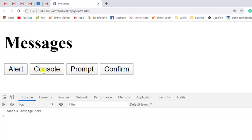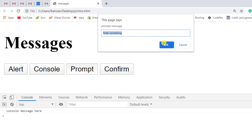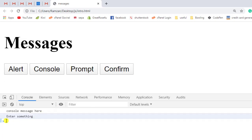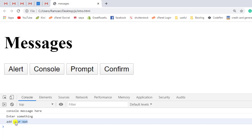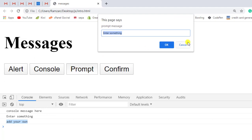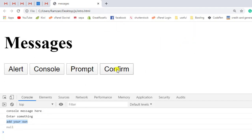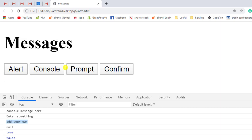Alert means alert message. Then we have console — we are getting console message. Third is prompt — we are getting some input value. If you enter something and click OK you get the new value; if you cancel you get null. The fourth one is confirm — OK means true and cancel means false. I hope you got the understanding of all four things we explored in this video, and in coming videos I will show you many other concepts.